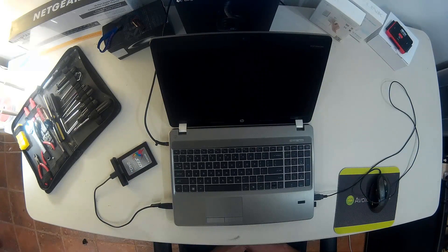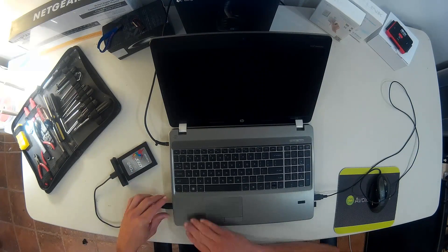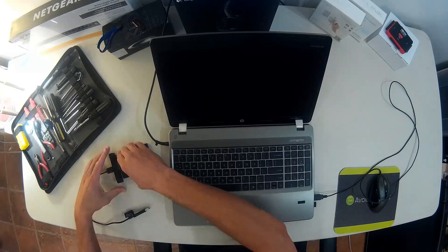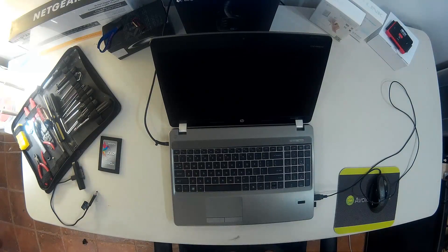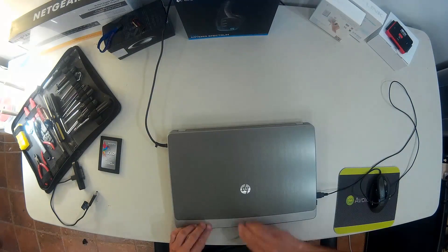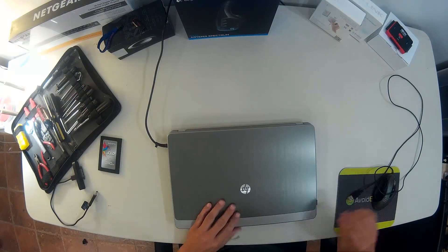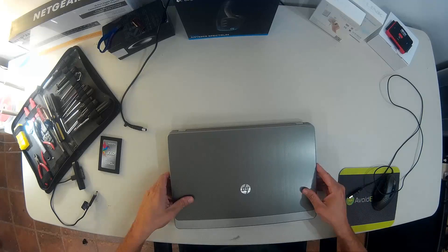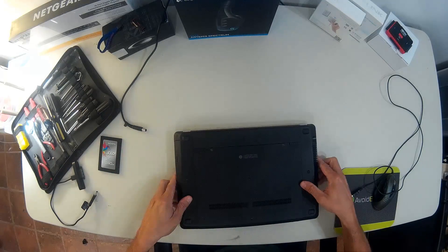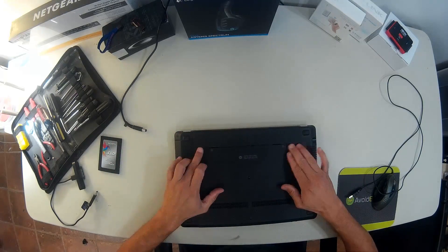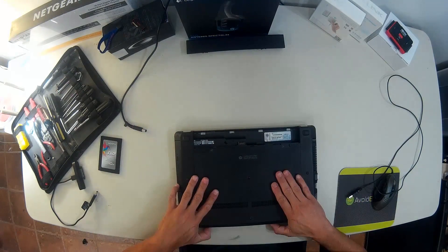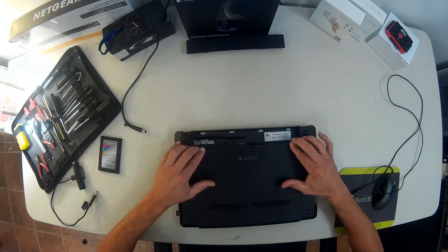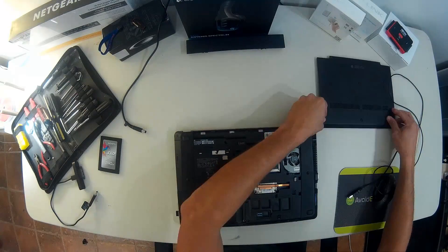Once it's completely off, we can remove all the peripherals, SSD, mouse, power, everything. Flip it, and then remove and replace the hard drive.